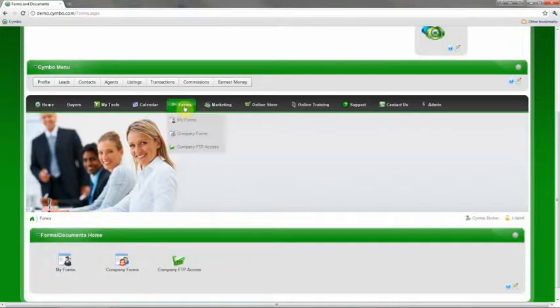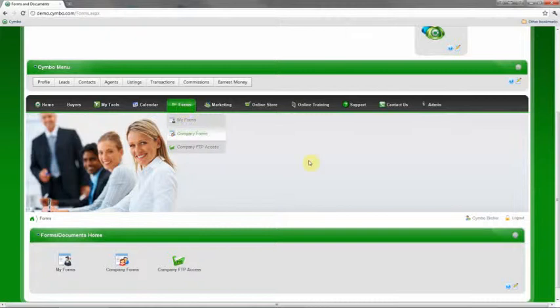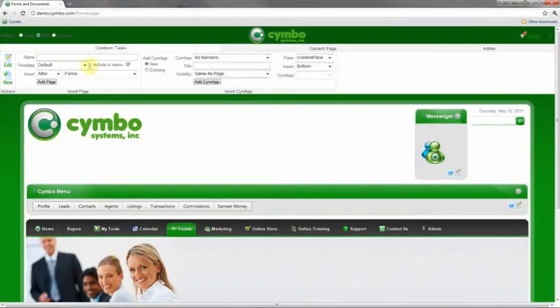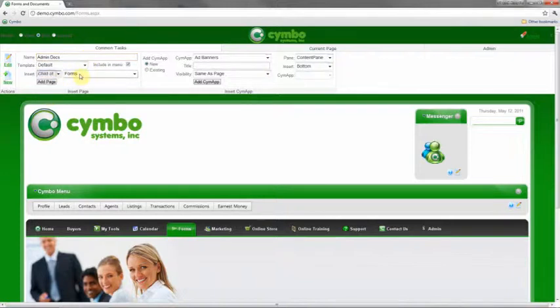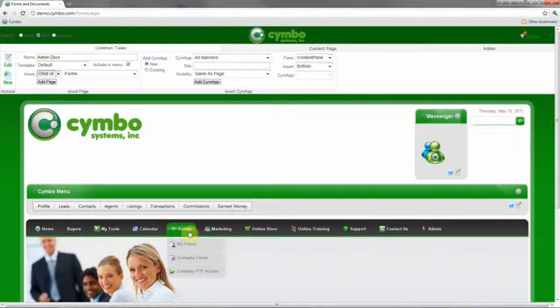Probably the best place to put this is going to be under our forms or documents. So I'm going to create a new page and I'm just going to call this admin docs. And I'm going to add it as a child of the forms so it'll be under my forms page here and it'll just be in this drop-down.